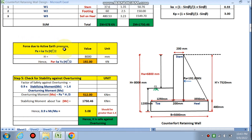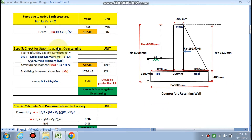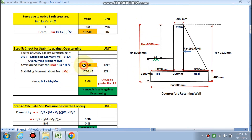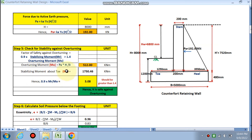Force due to active earth pressure: Pa = Ka × γs × H² / 2 = 192 kN. This Pa acts on the stem. Check for stability against overturning: the criterion is 0.9 × Mr / Mo ≥ 1.4. Overturning moment Mo = Pa × H/3 = 192 × 8/3 = 512 kN·m. The stabilizing moment Mr is calculated about the toe — Mr/Mo = 3.08, which is greater than 1.4, hence it is safe against overturning.